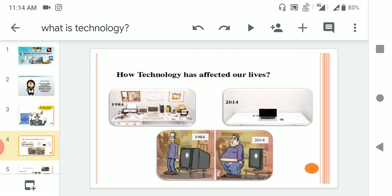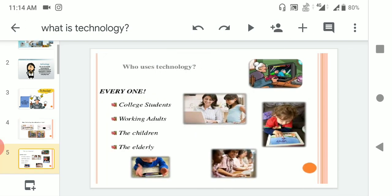Who uses technology? Everyone. Even you, I, everyone around us: college students, working adults, children, the elderly. See in the picture, everybody from five years to 70 years, every human being is using technology. There is iPad, TV, laptop, everything.